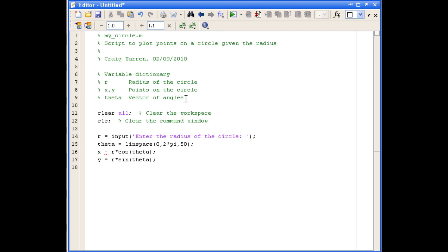And the last thing we want to do in our script is plot them. So we'll plot x against y and we'll set axis to equal. We should also label our axis and give it a title.